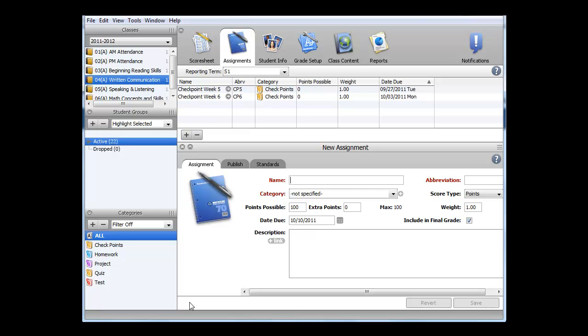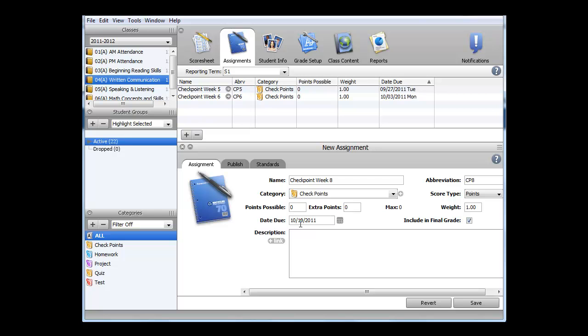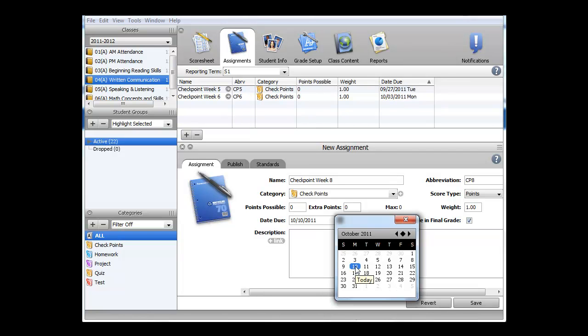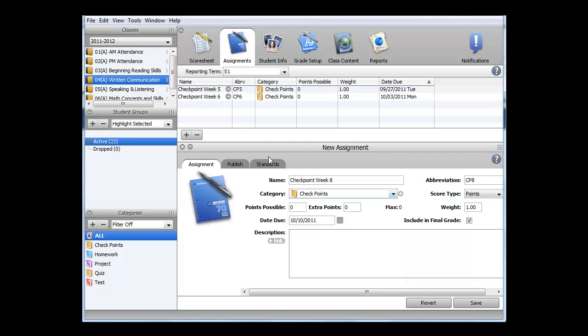In the New Assignments window, I need to enter in a unique name. I'll use Checkpoint Week 8, an abbreviation, I'll use CP8. In the Category, I need to choose a category. I will select Checkpoints, which I created previously. In addition, I need to assign a date due. Since most of the students are assessed during the week of the 10th, I'll select the 10th.